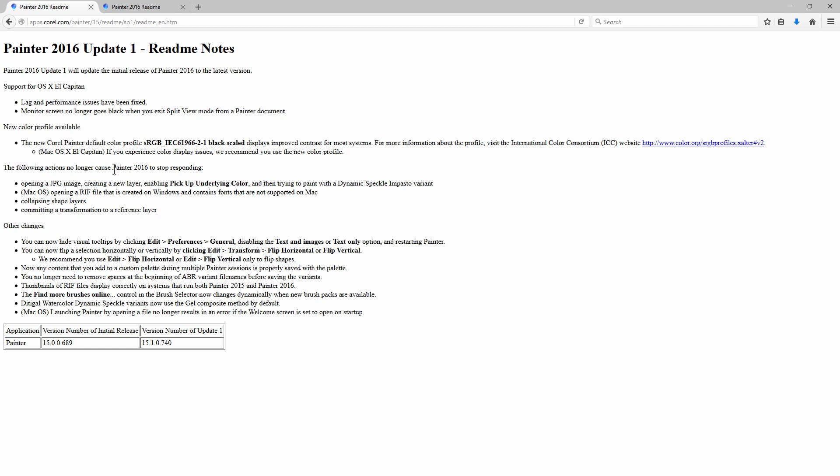The following actions no longer cause Painter 2016 to stop responding, such as opening a JPEG, creating a new layer, enabling pickup underlying color, and then trying to paint with a dynamic speckle and pasto. On macOS, that's opening a RIF file that was created on Windows and contains fonts that are not supported on Mac, and collapsing shape layers, committing a transformation to a reference layer, and then there's some other changes.